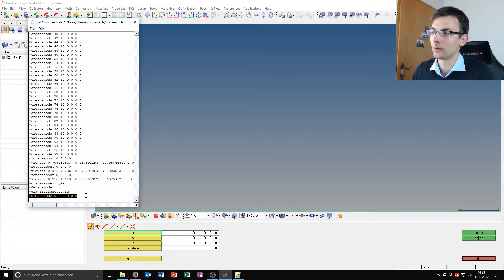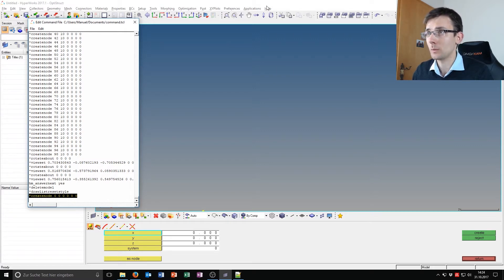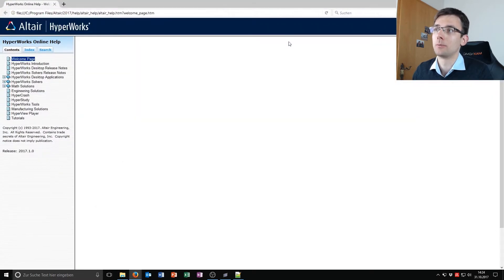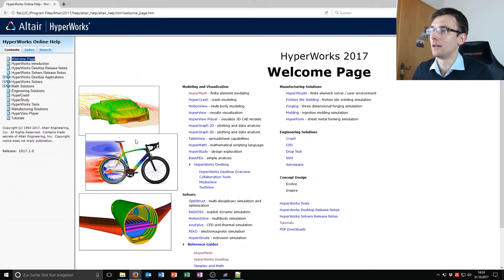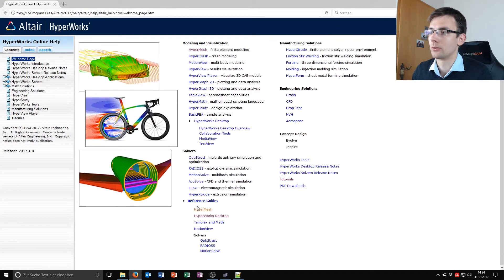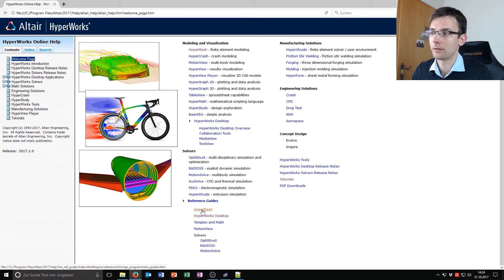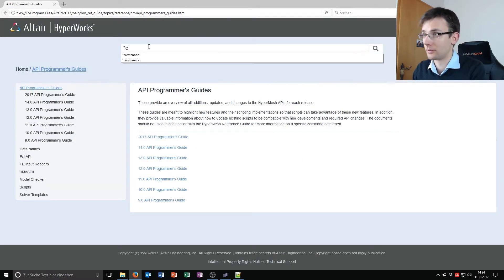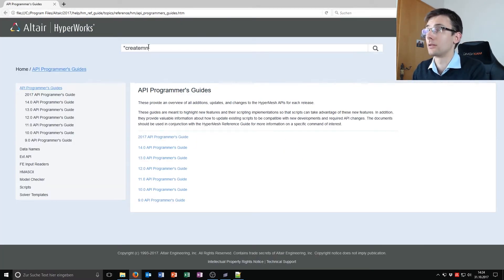If I want to look this command up, I have to go to Help, HyperWorks, Help Home, and then go to Reference Guide, HyperMesh, and there just put a command in here, create node.